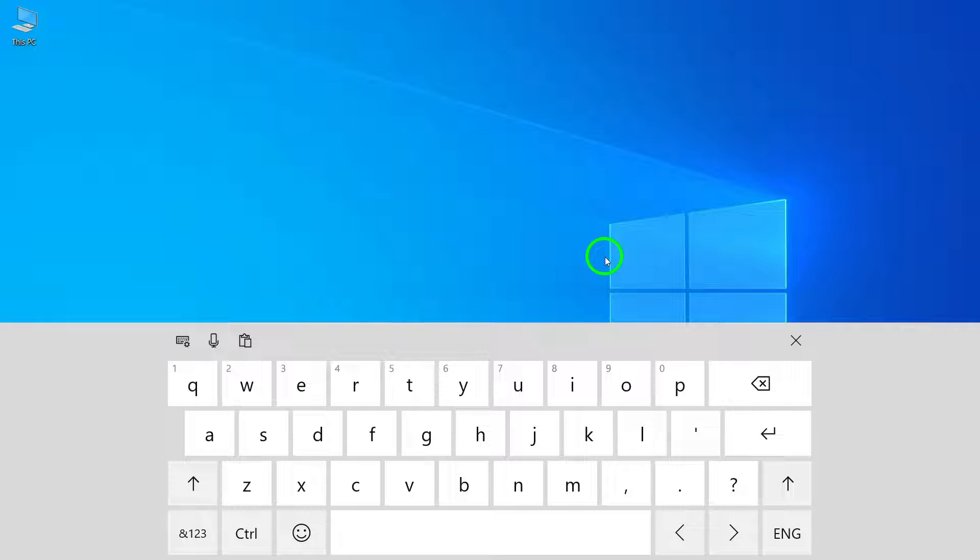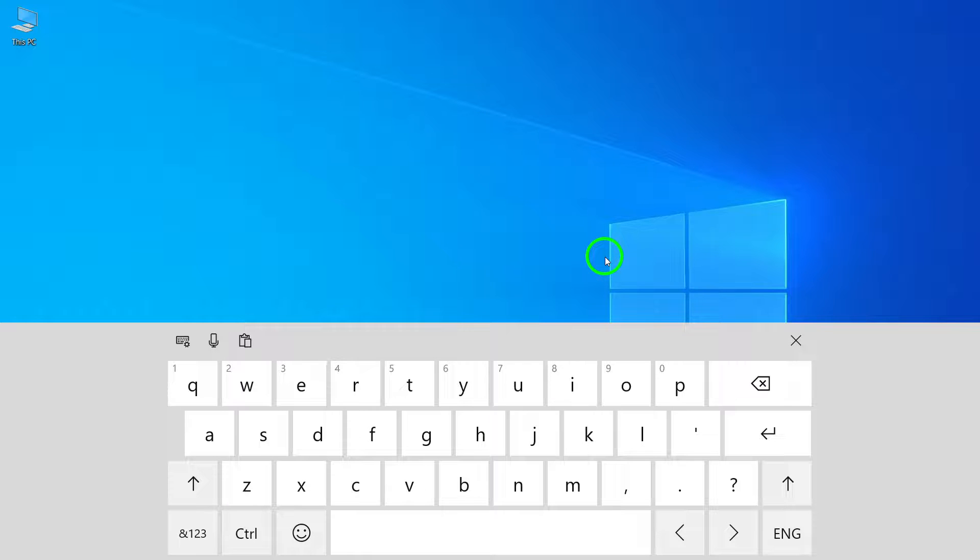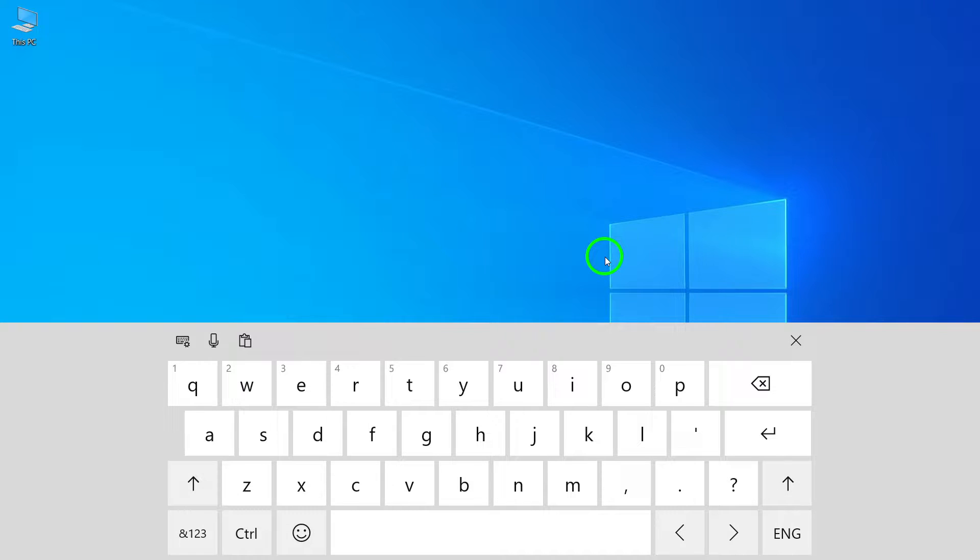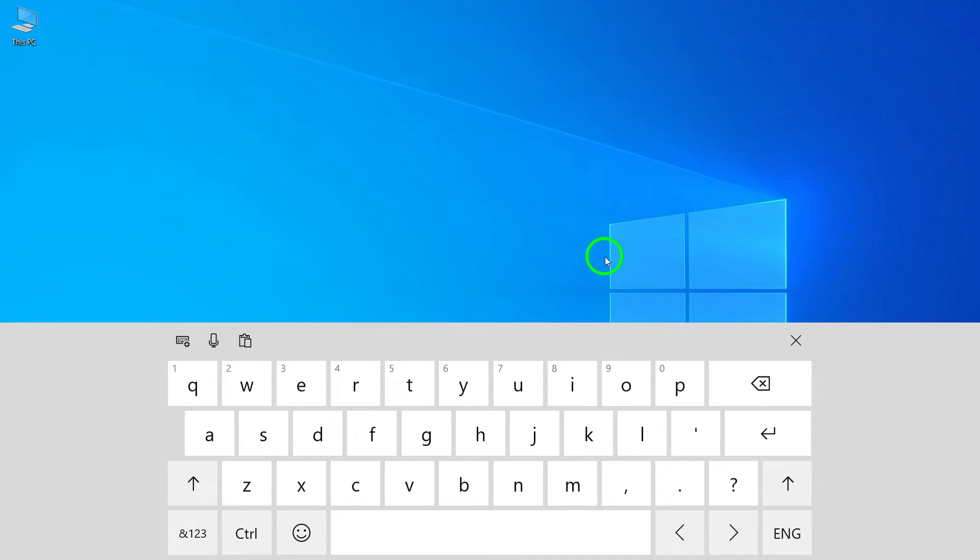And that wraps up today's tutorial on how to show the touch keyboard button on the taskbar in Windows 10. We hope you found this video helpful. If you have any questions or need further assistance, please feel free to leave a comment below. Don't forget to like and subscribe to our channel for more useful tips and tutorials. Thanks for watching and we'll see you in the next video.